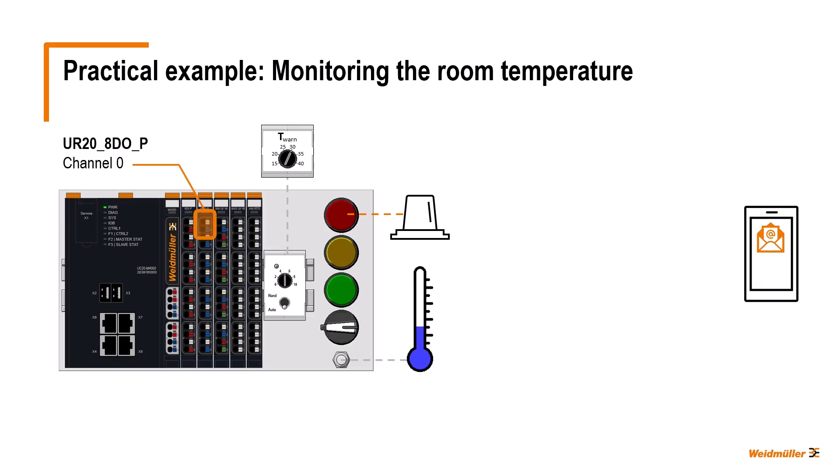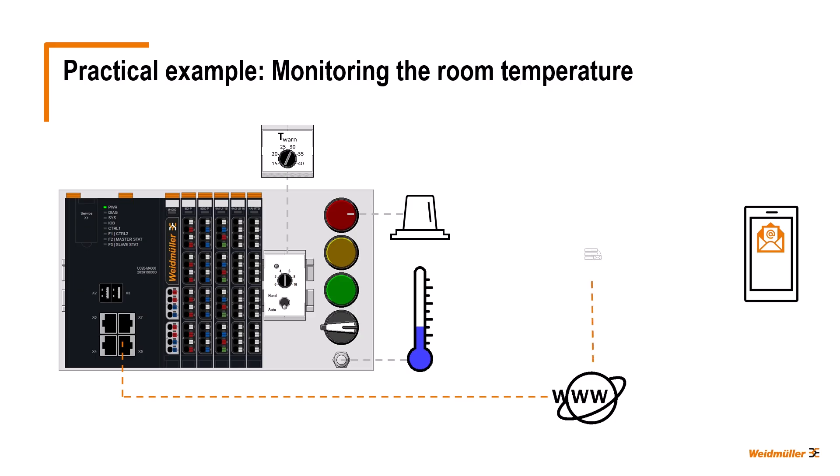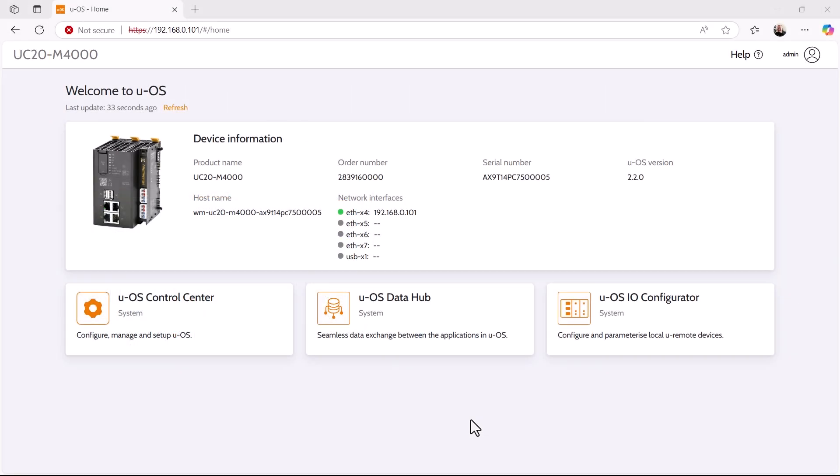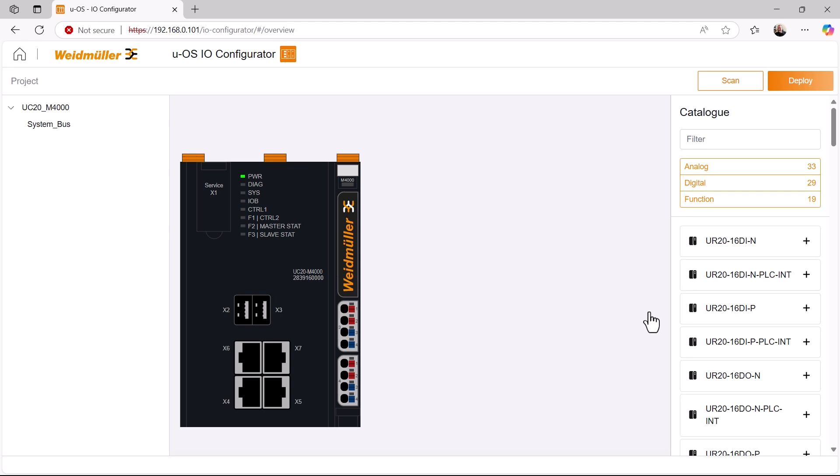To send emails, we connect the ethernet port X5 to the internet. This allows us to reach the external mail server, which then forwards the email to the service technician. We will now implement this small practical example under UOS. We have already done some preparatory work on this in the first part of our tutorial series.